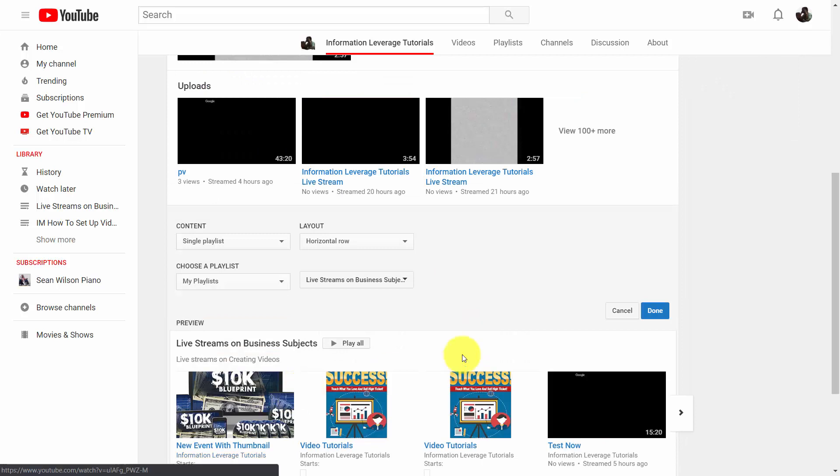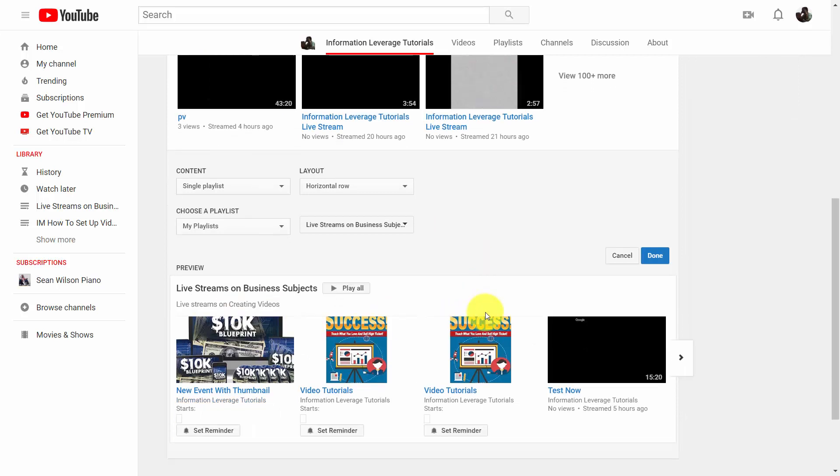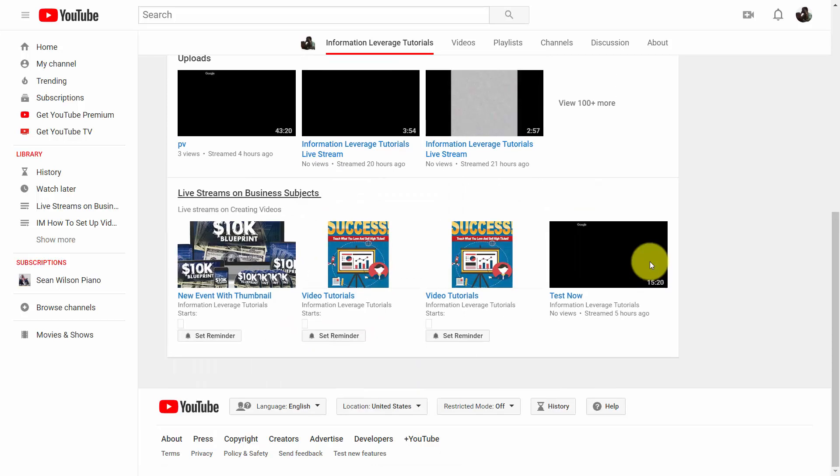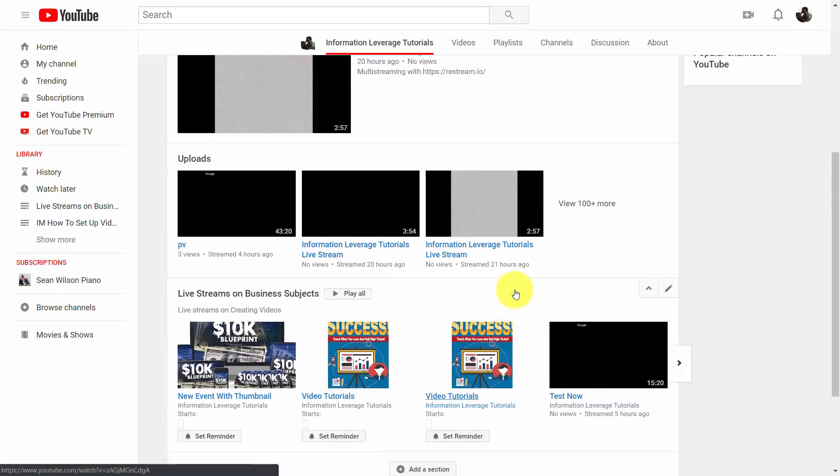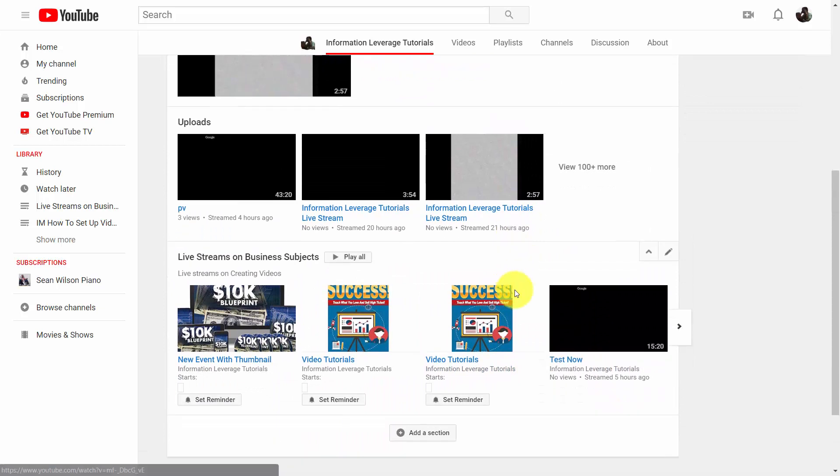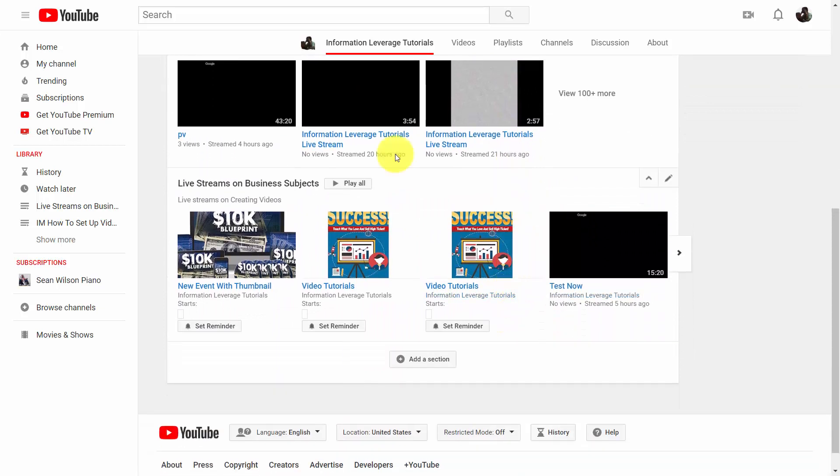And once we have that playlist selected, we can then click done. Then when people come to our front page, they'll then be able to see that playlist on our front page.